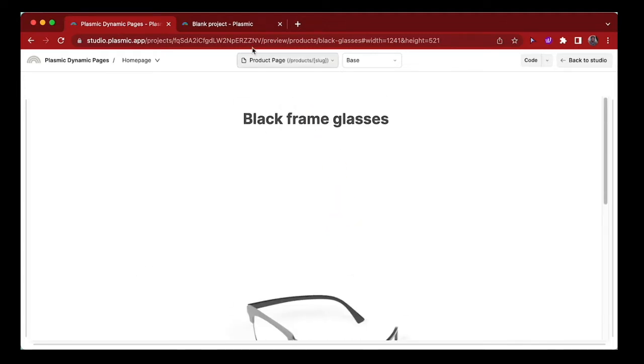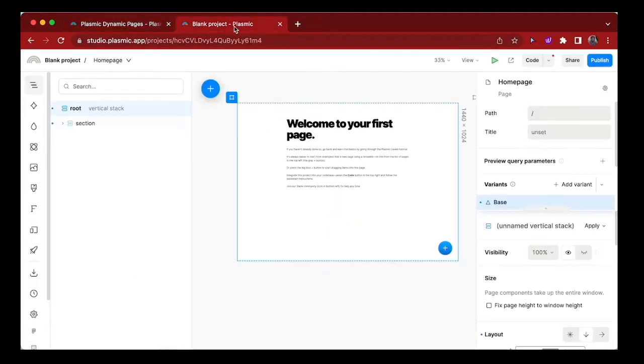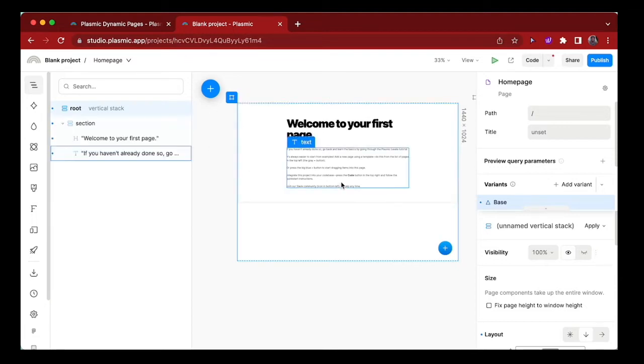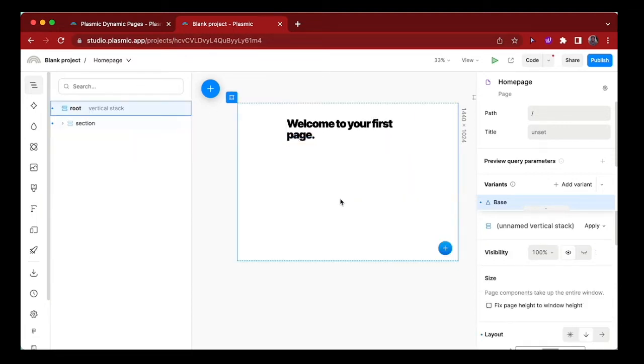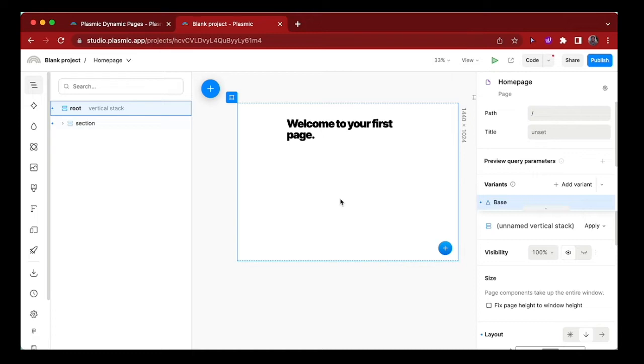Let me show you how to accomplish this in Plasmic. First, let's head over to this new project that we've created in Plasmic and delete this text box. The first thing we want to do is create a product listing page, and we can do that using the Plasmic built-in Shopify component package to display a list of products from our Shopify store.